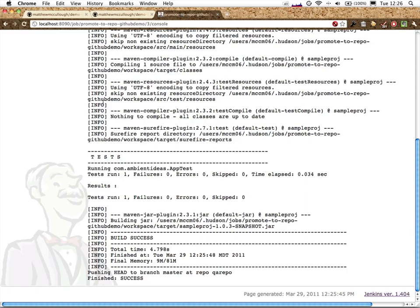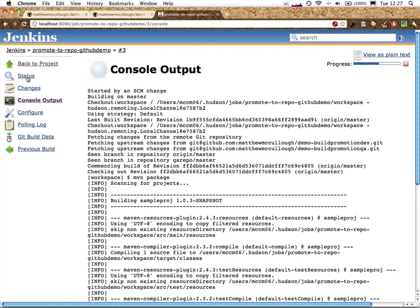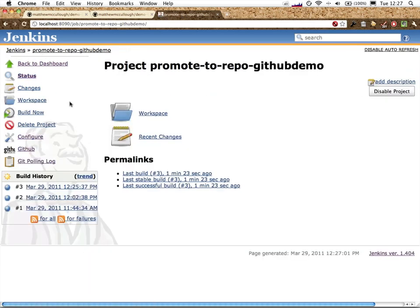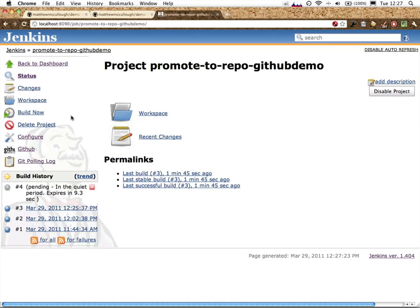Let's head over to our Jenkins installation, and go to the top level of the project. We'll wait for the build to be kicked off after the poll of the repo detects it. That code was now detected. It's pending. It's in the quiet period. It's going to expire in a few seconds.